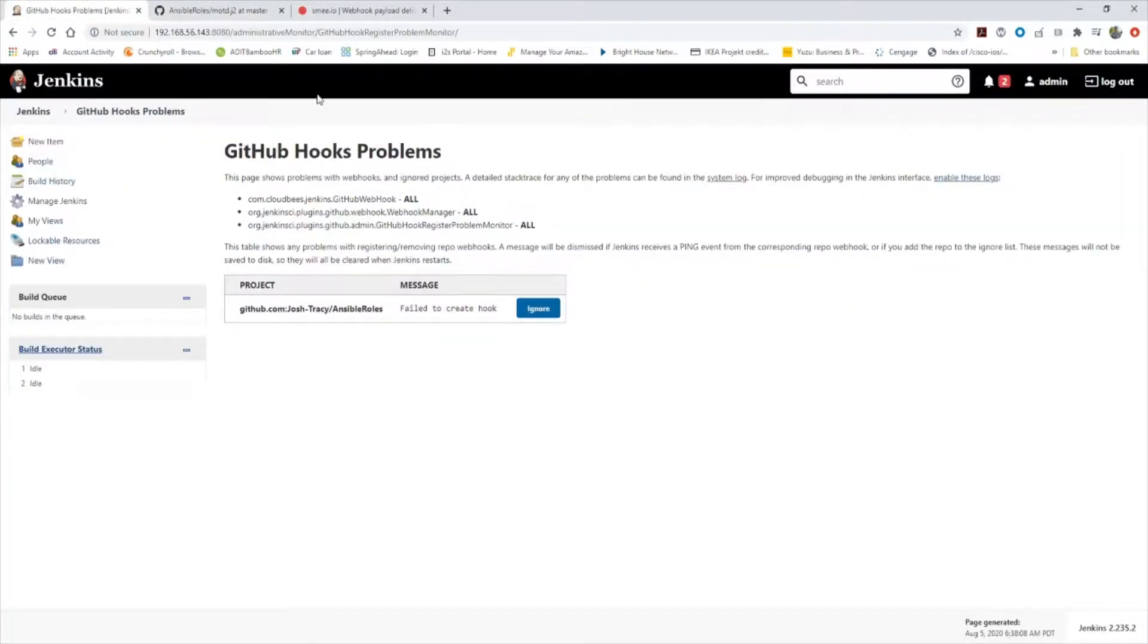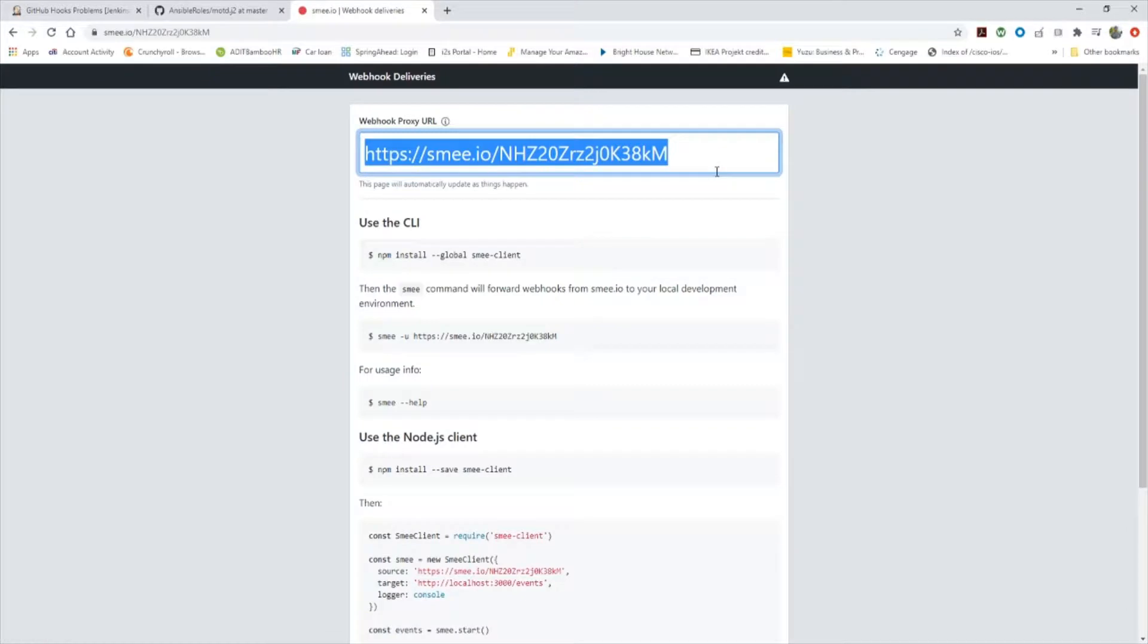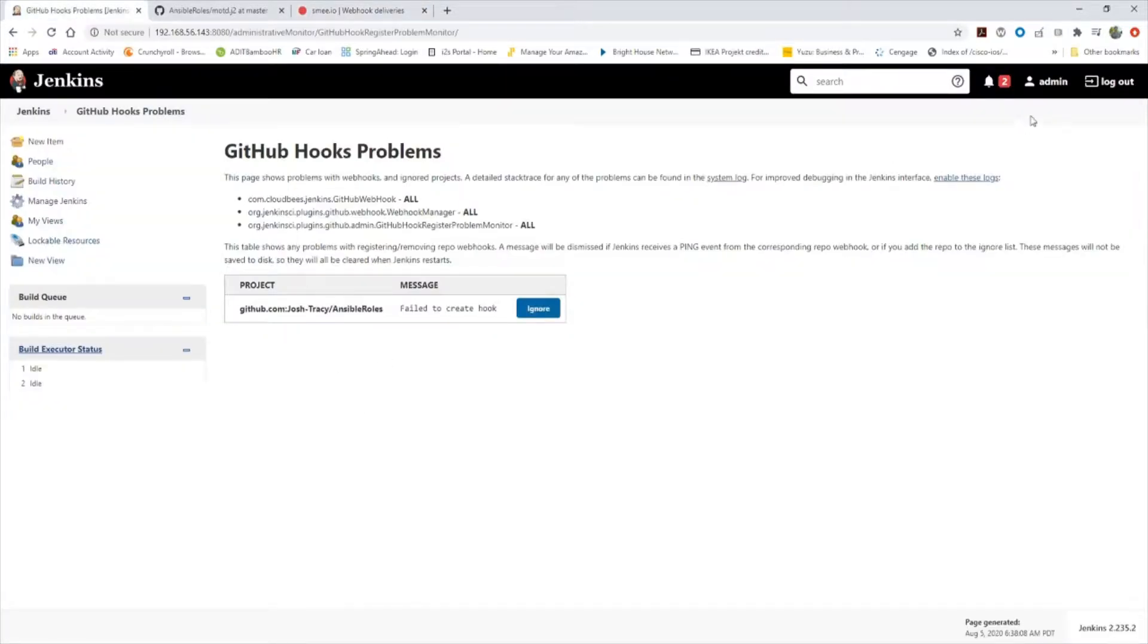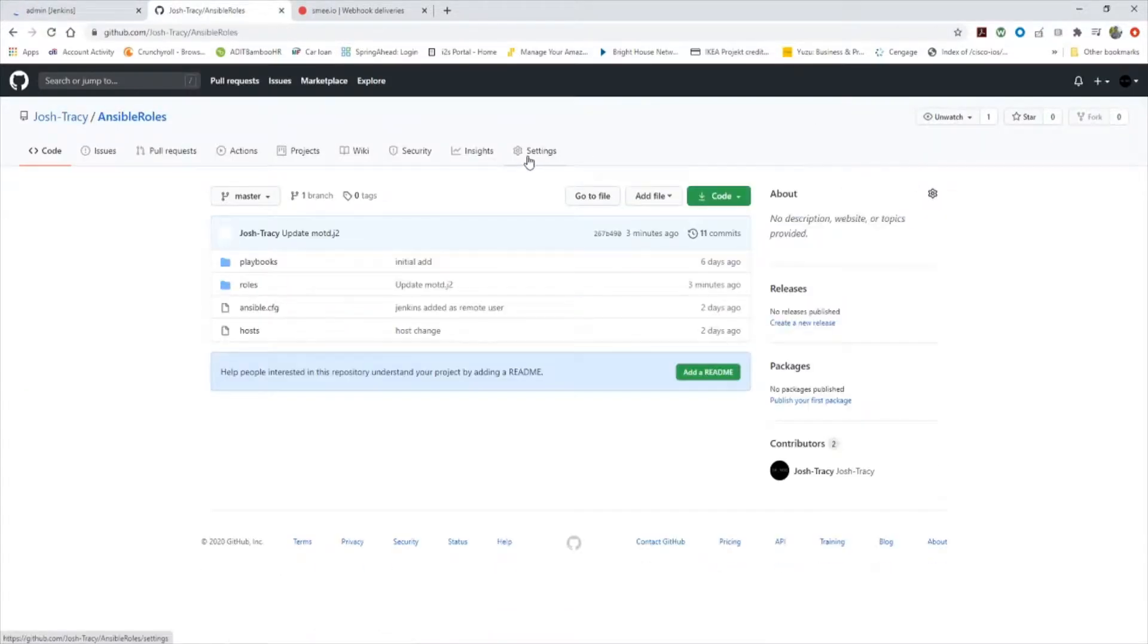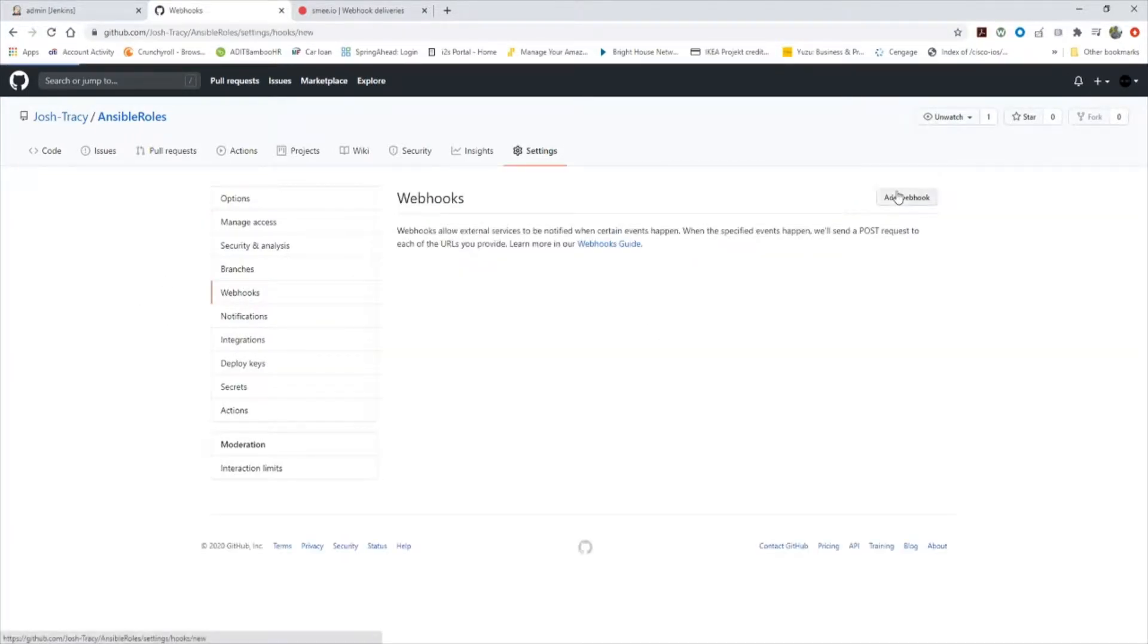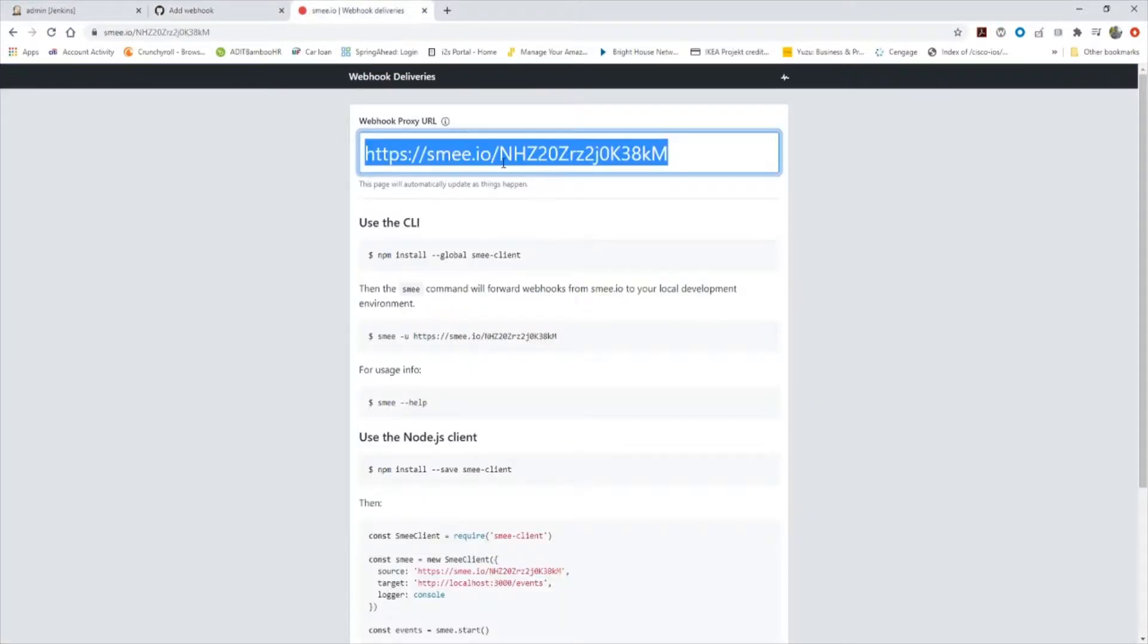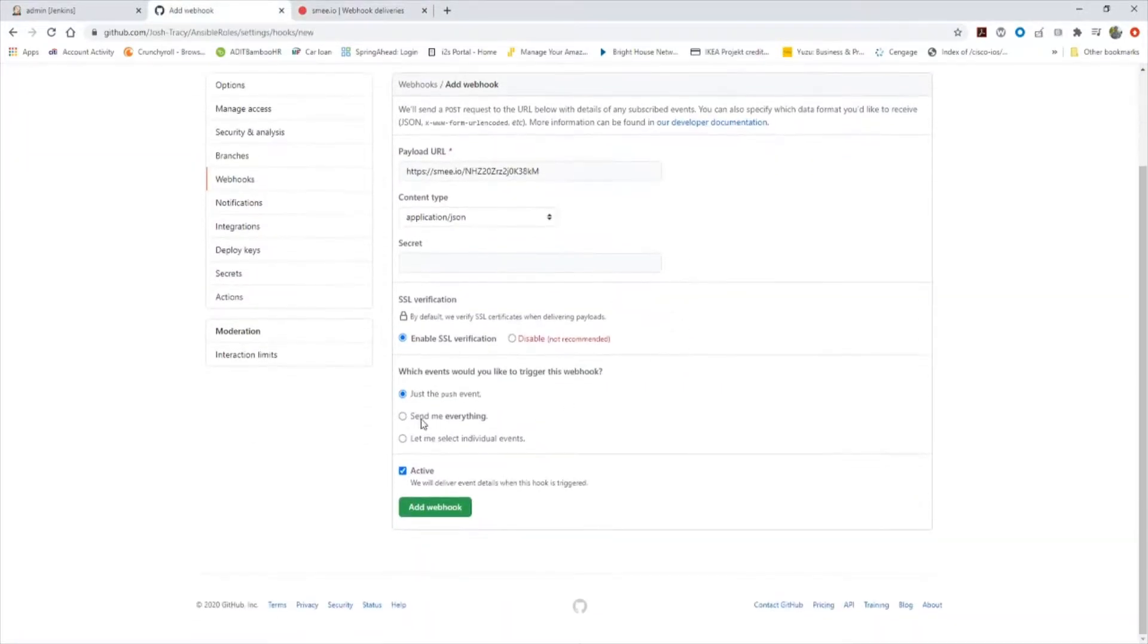If you go to smee.io, you start a new channel, you'll be given this proxy URL here. We need to take this proxy URL, we need to go over here to GitHub. In our repository, go to settings for that repository. Go to webhooks, we need to add a webhook. We're going to paste that smee.io webproxy URL here that we were given. We're going to choose application.json. We're going to send everything. We're going to add a webhook.